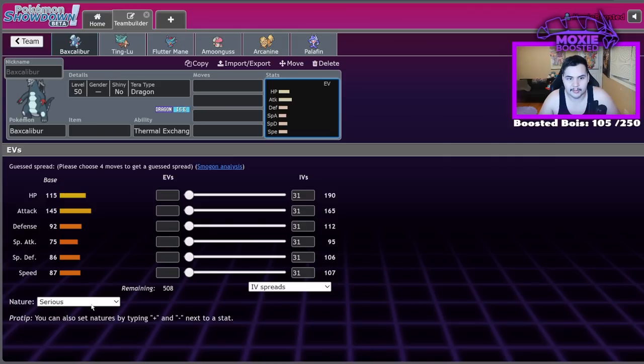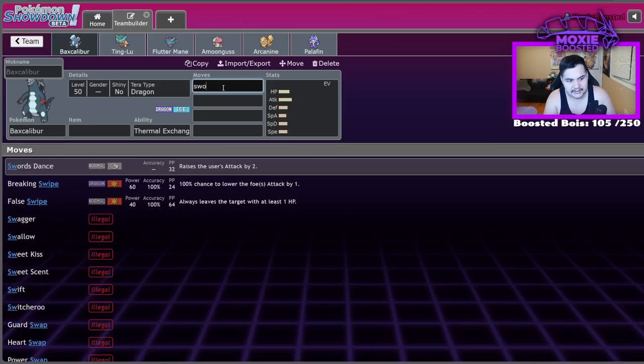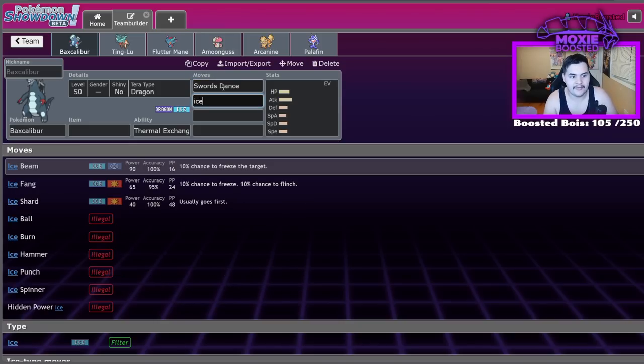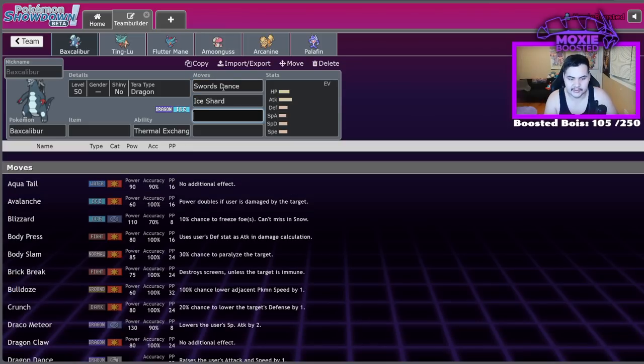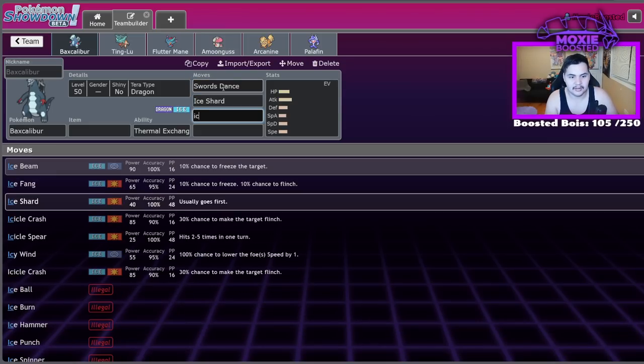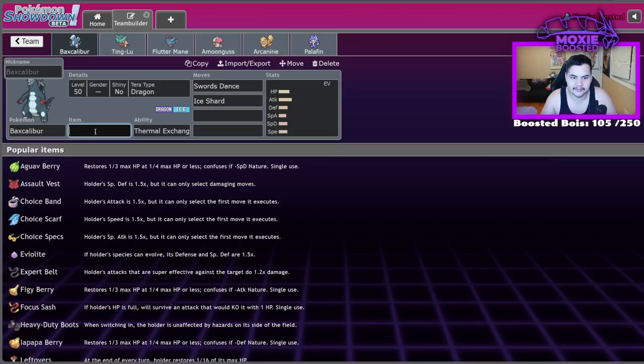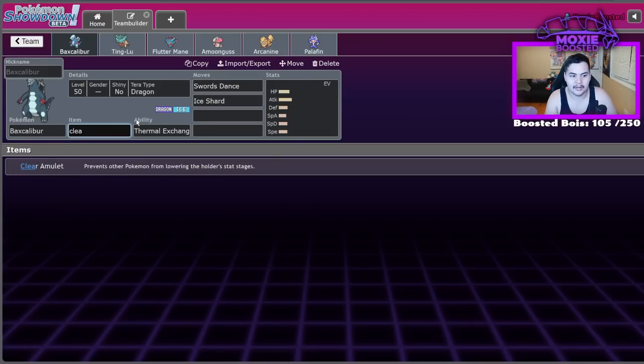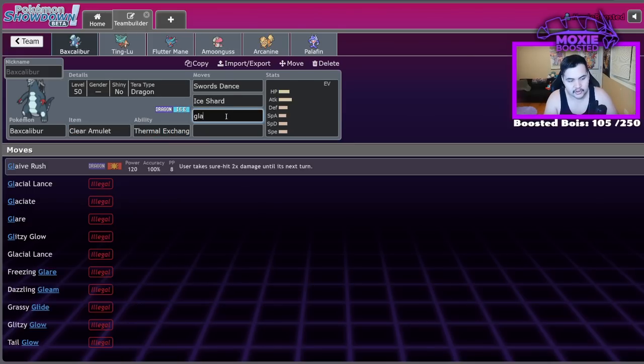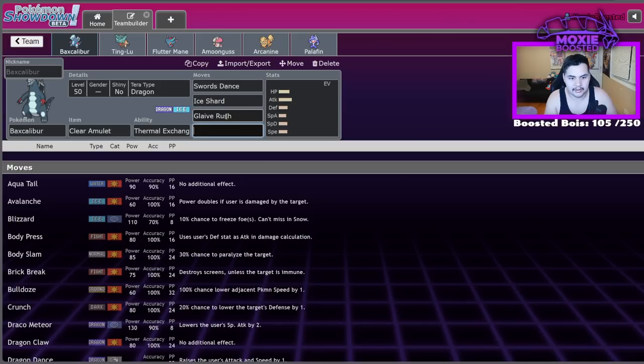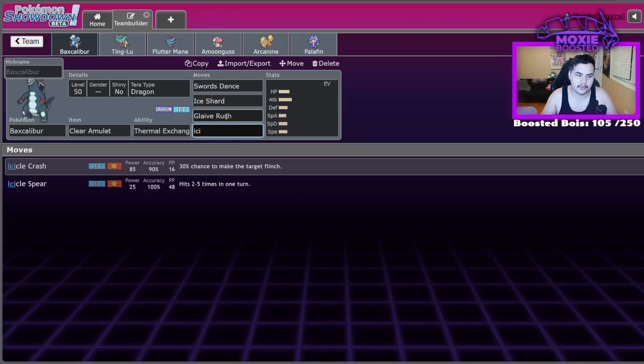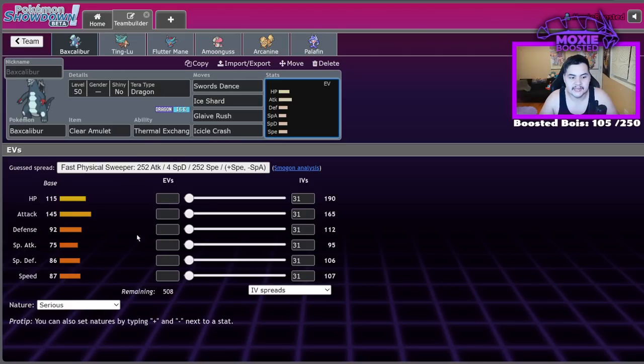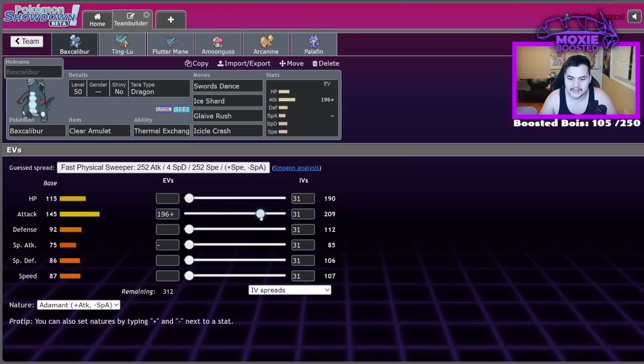It's got 115 HP, 145 attack, 92 defense, 86 special defense, 87 speed. Special attack we don't really care about. But this is a Pokemon where, if you manage to get this thing to Swords Dance once, you now have access to Ice Shard. A lot of them actually stopped running Icicle Spear plus Loaded Dice, because they typically want to run a different item. If you're not running Swords Dance, I've actually seen Assault Vest be used, but if you are running Swords Dance, Clear Amulet is the option there. And you just put Glaive Rush and either Protect or Icicle Crash. I think Icicle Crash is a little bit better.